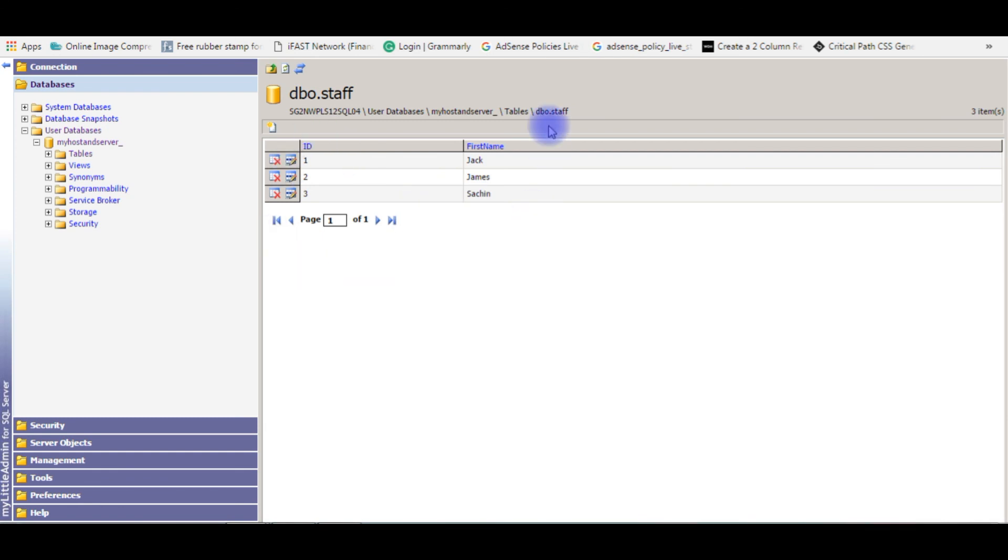Refresh the table. Here are the results of the staff table. If you notice, the ID column is one, two, three. That's it.